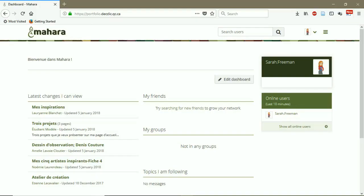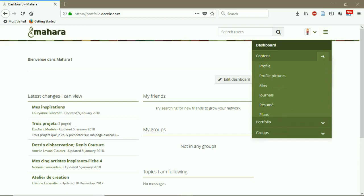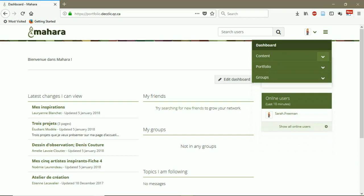In order to share content with other users in Mahara, you have to add that content to a page. This content can be the content that you have already made in the content part, such as files, journals, resumes, your plans, or the contents that you haven't already added to the content part, but you want to share them with other users in Mahara.